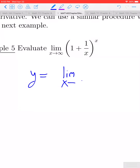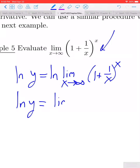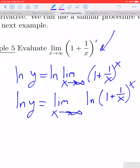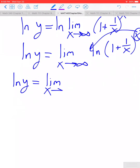So y equals the limit as x approaches infinity of 1 plus 1 over x to the x. We would like to use properties of natural logs. Everything on the right-hand side is positive, so the natural log, if this limit does exist, would be well defined. Because natural log is continuous, we can move it to the inside of the limit. We can use properties of the logarithm to bring the x down in front: the limit as x approaches infinity of x times the ln of 1 plus 1 over x.